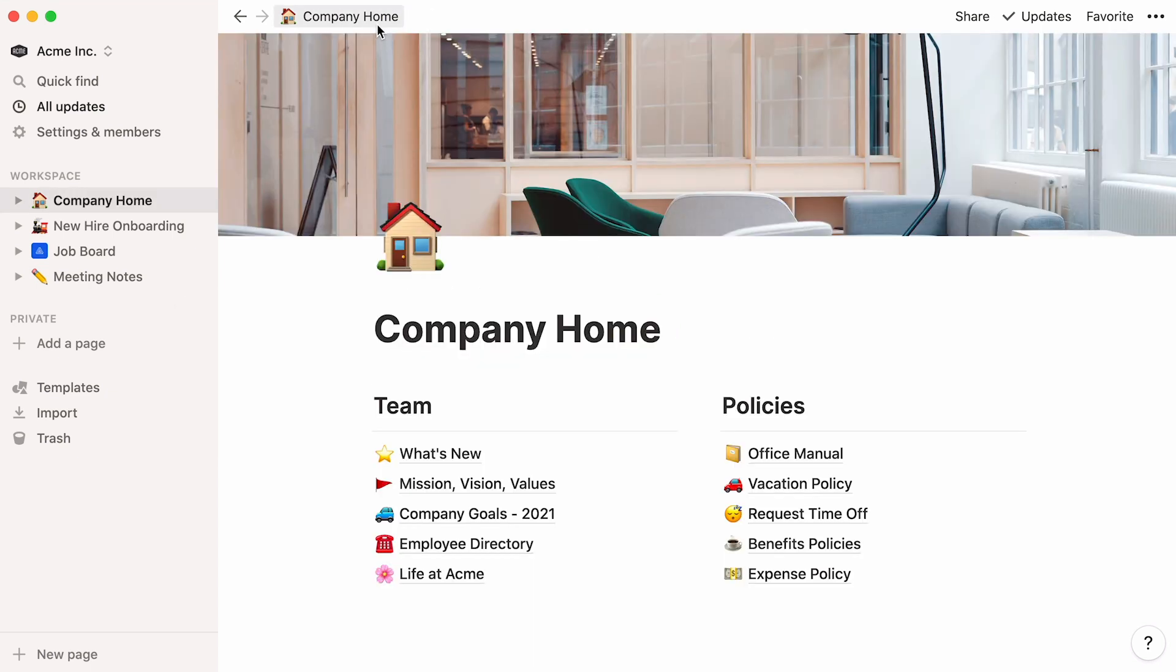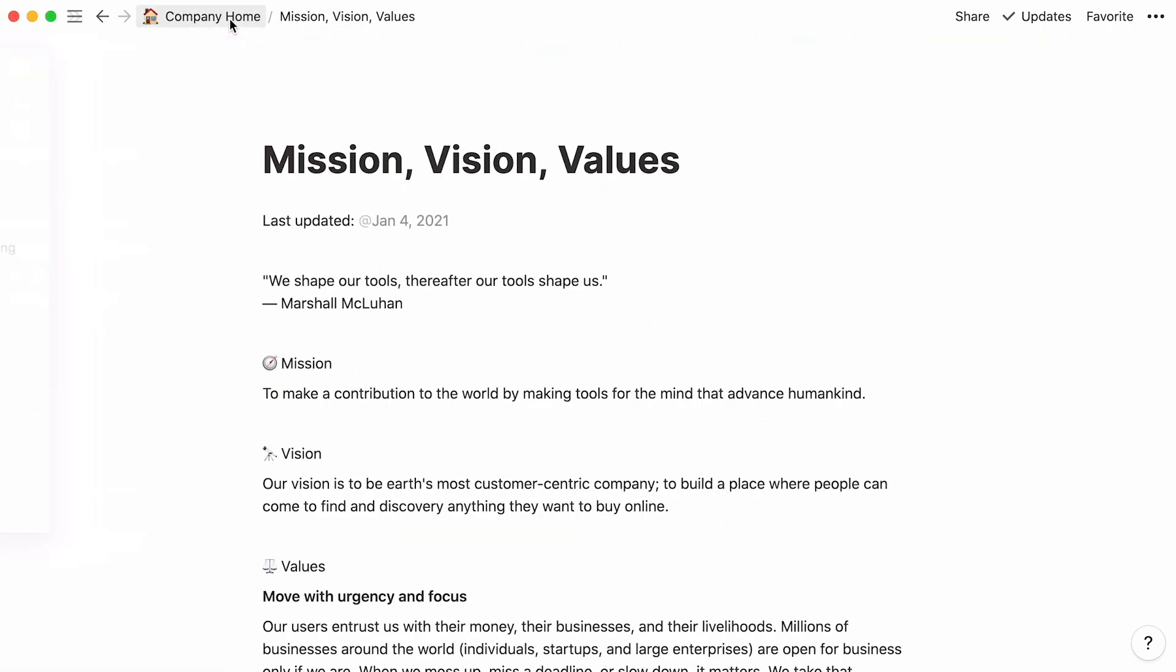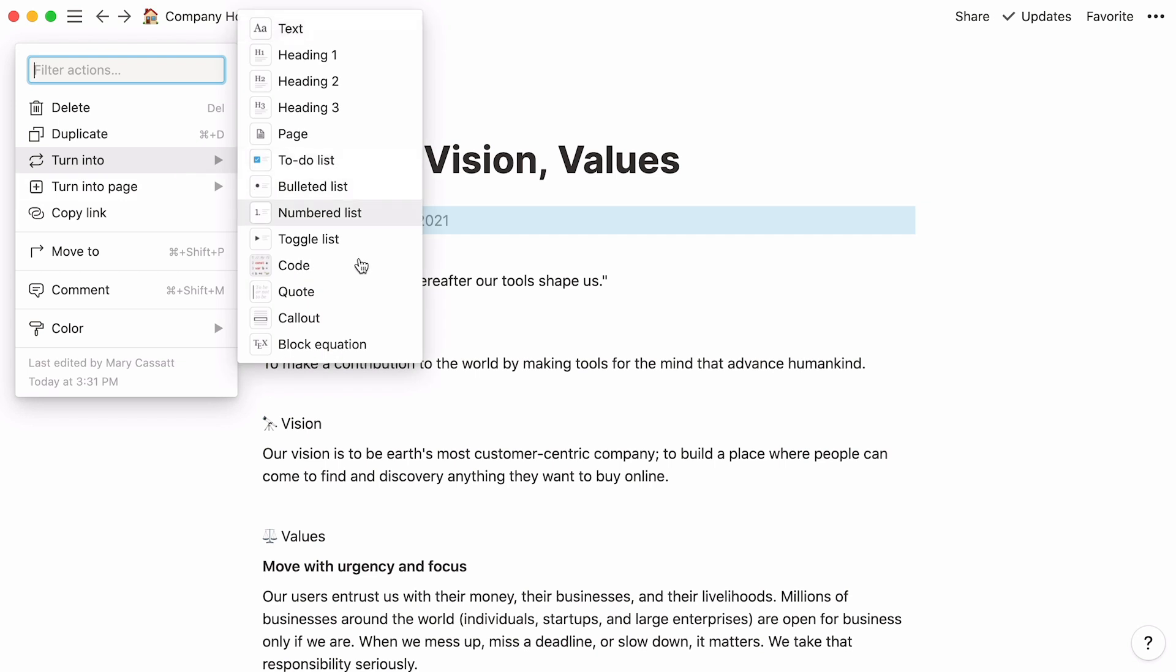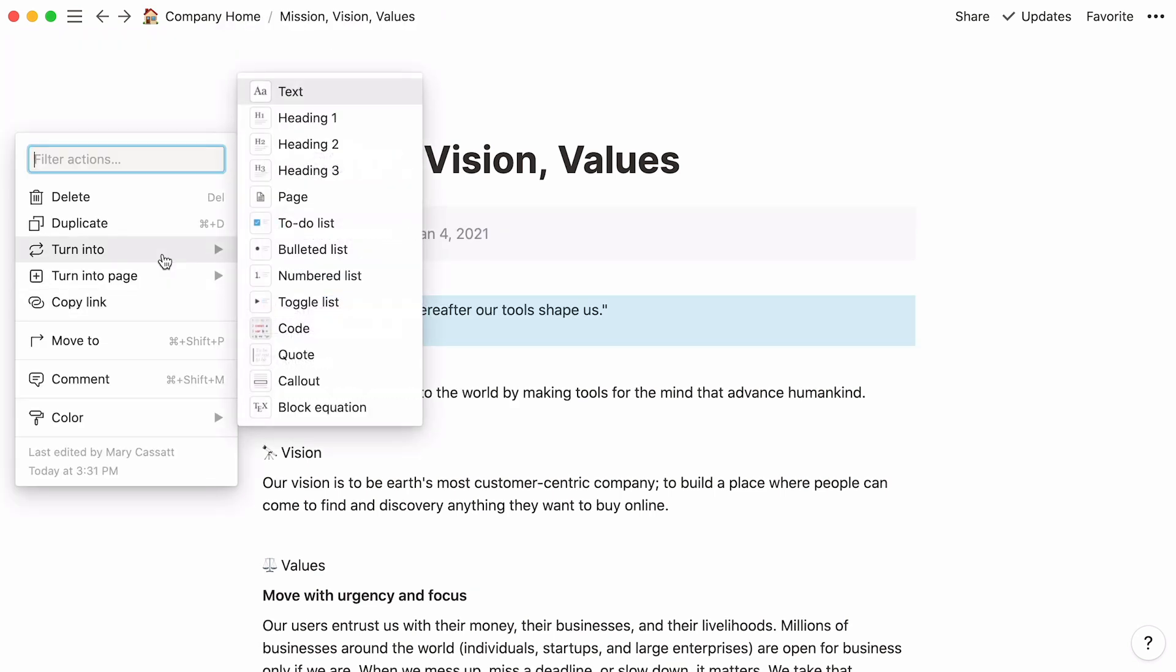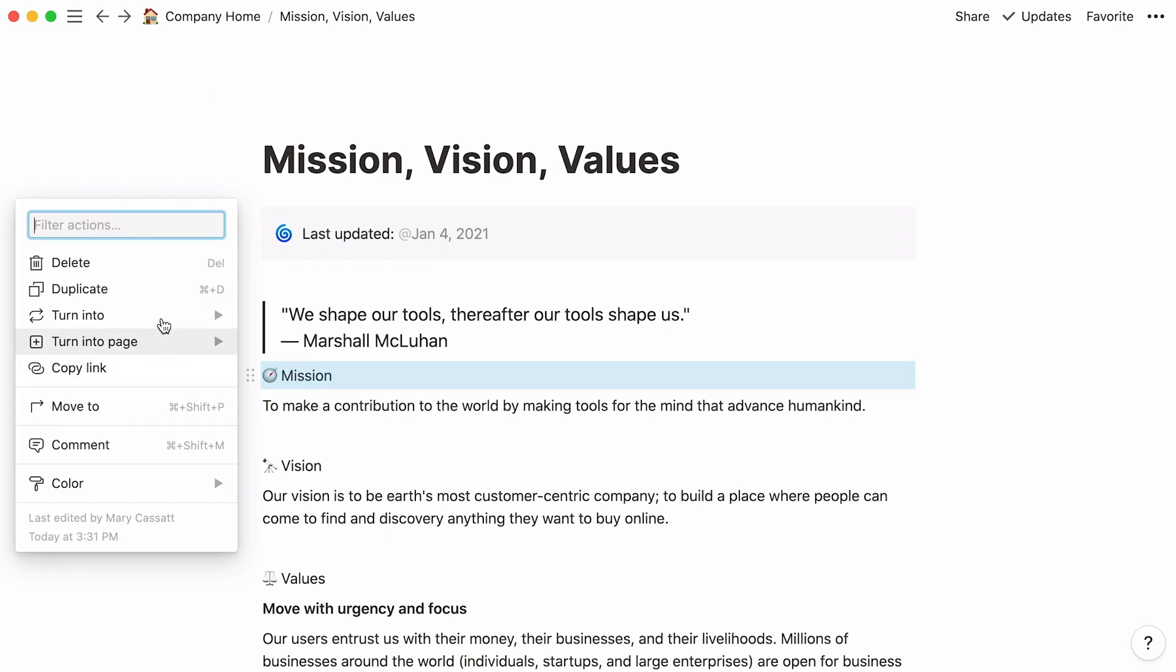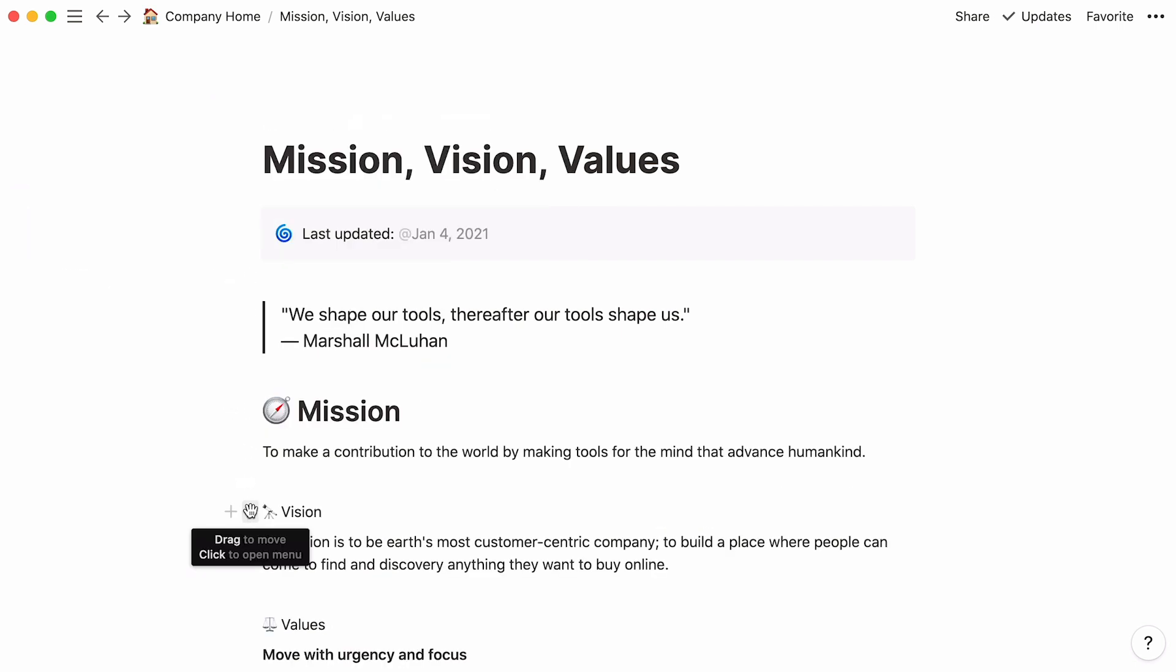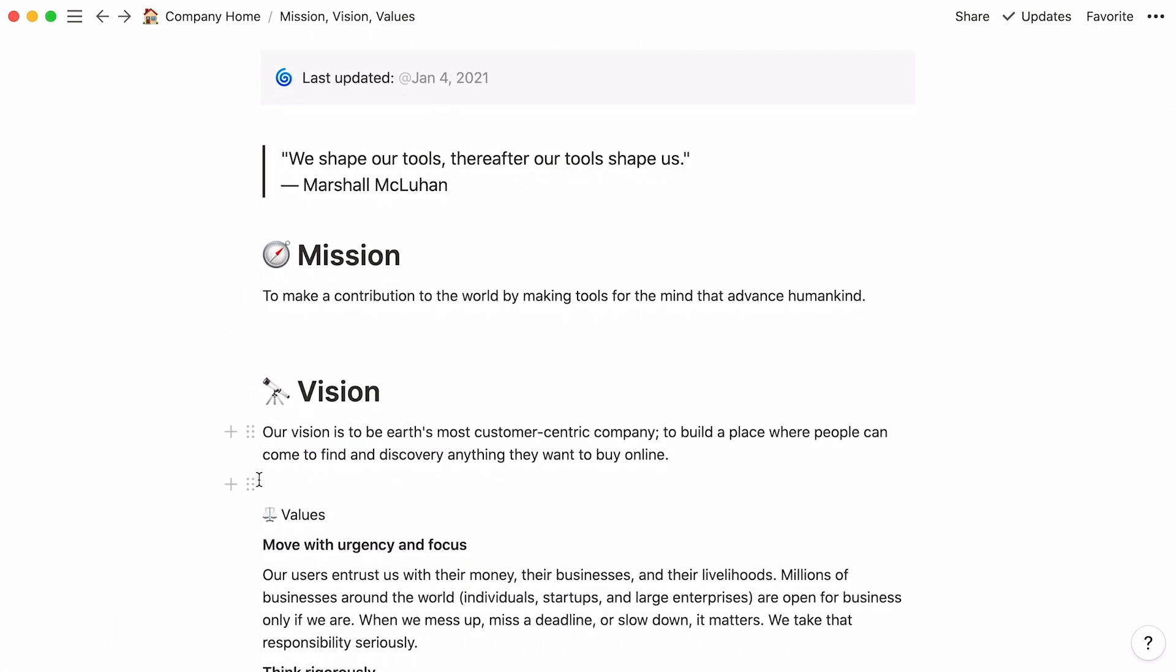Now, let me show you a few ways you can spruce up your company docs. Use call out blocks to emphasize particular sections and quotes for citations. Add headings and dividers to make your content more digestible.